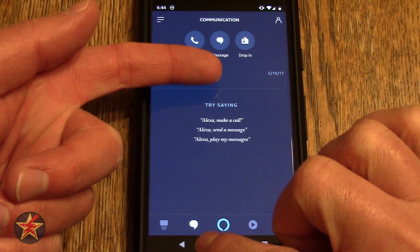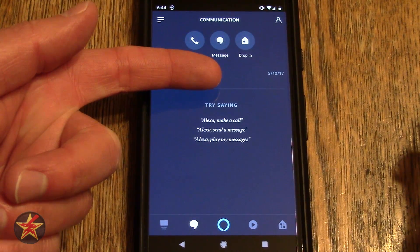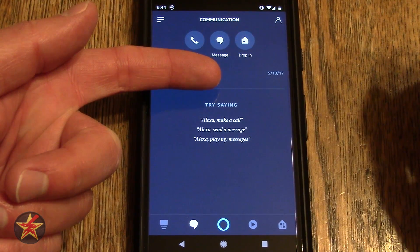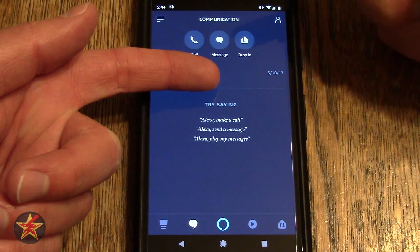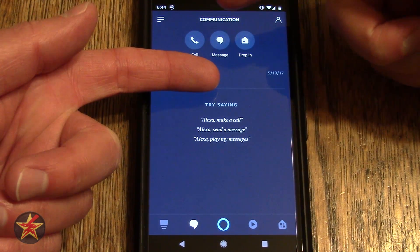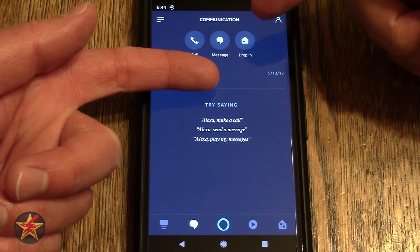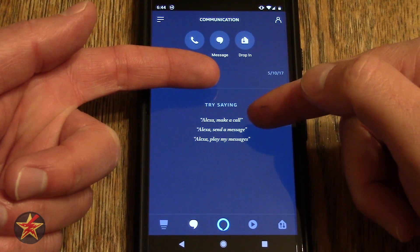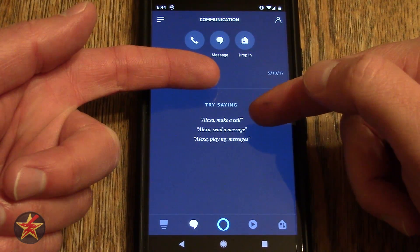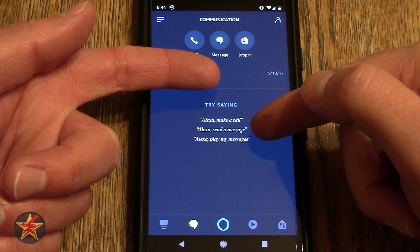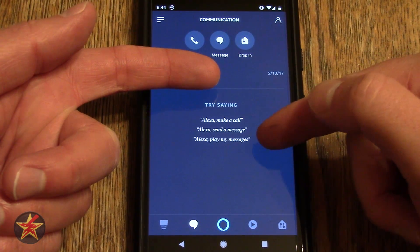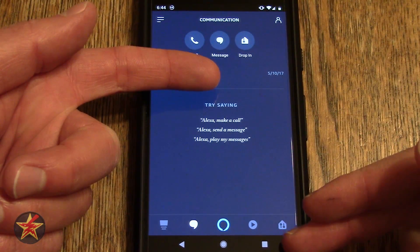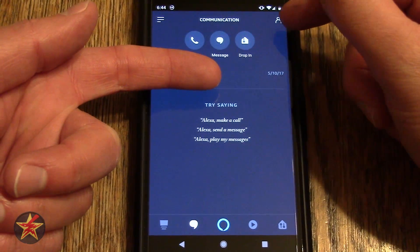Coming across here is your messages. I am covering up my name right there. You can see data was added. Here you will see if you've gotten any calls, messages, or drop-ins on your Echo device. You can make a call, send a message, or play a message. All of that information can be found here under the communication tab.